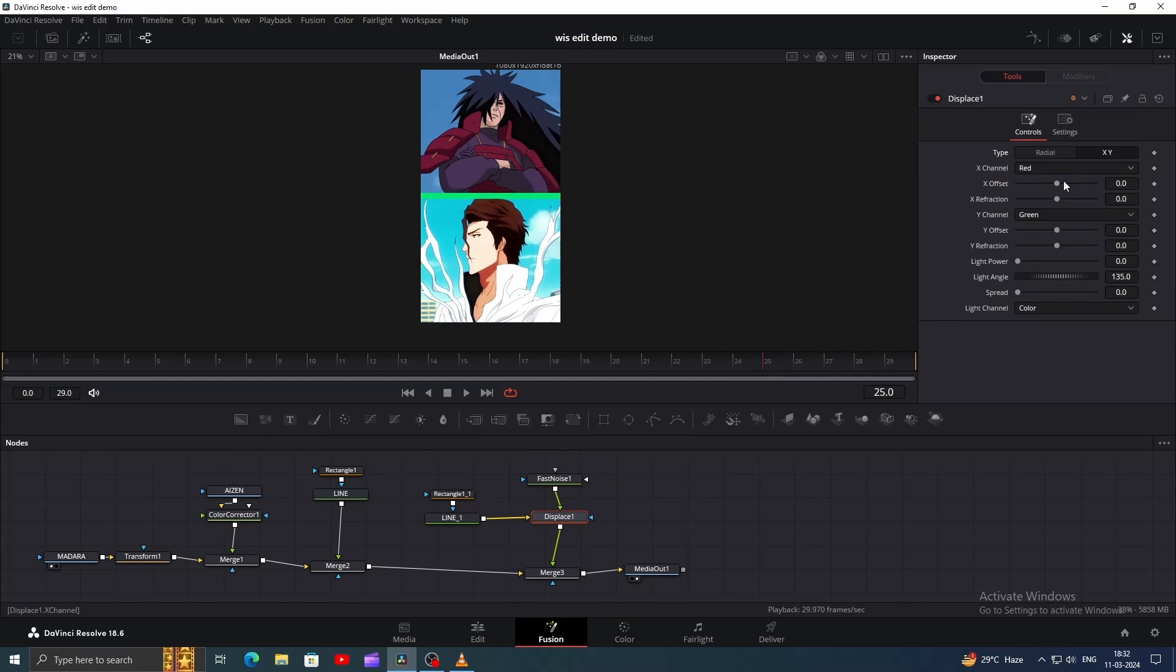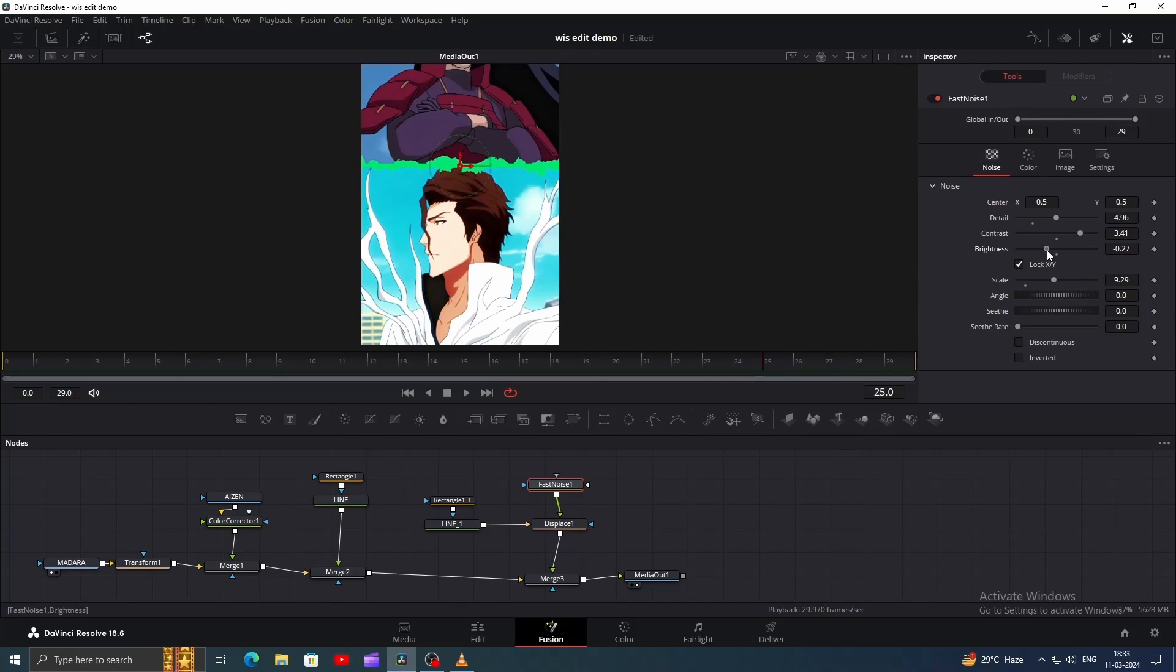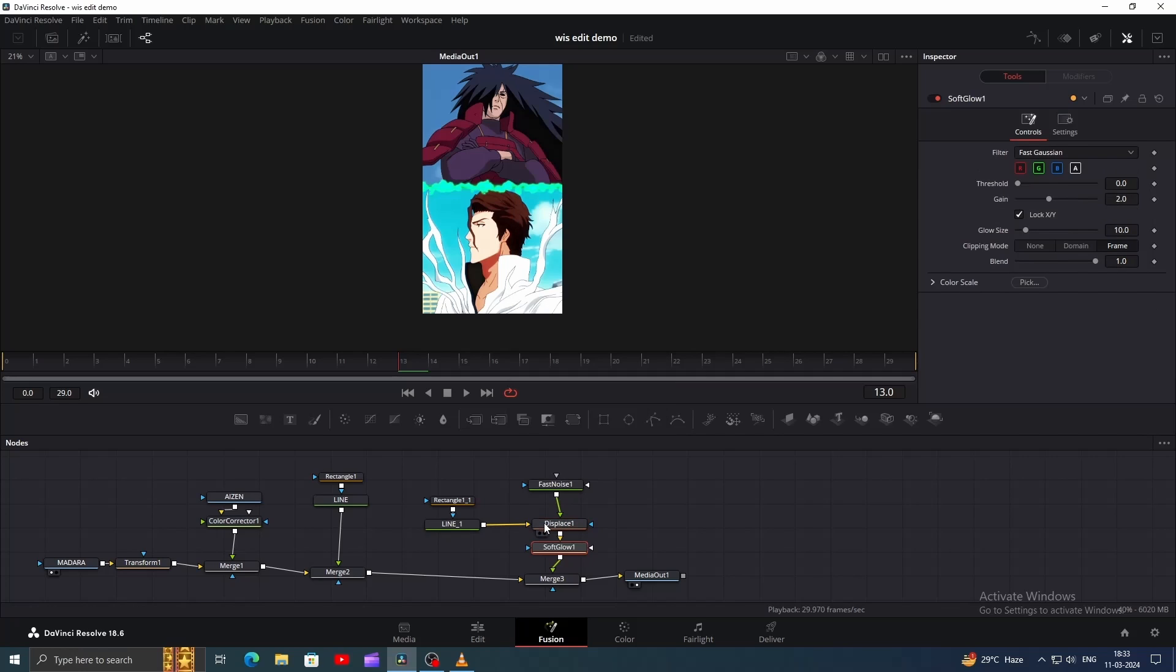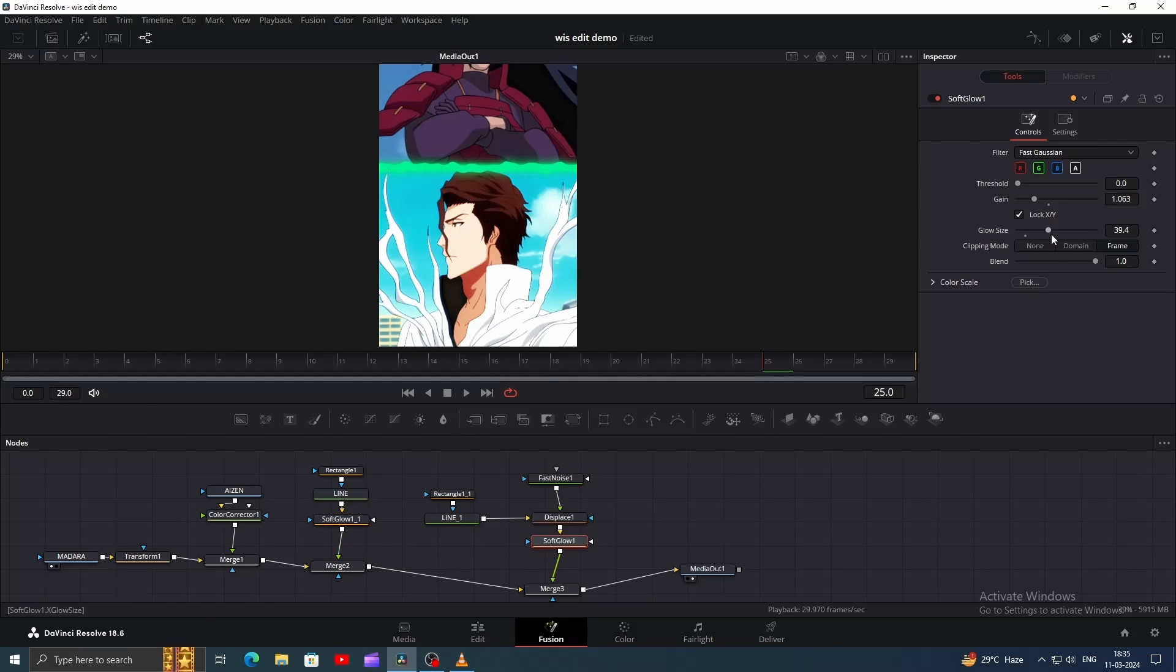Adjust the XY offset to minus 0.5 and increase XY refraction slightly in the Displace settings. Now tweak the Fast Noise settings like Detail, Contrast, Brightness, and increase the Scale to refine it and increase Seethe Rate for animation. Next, add a Soft Glow after the Displace, decrease its gain, and increase Glow Size. You can also copy and paste the Glow node to the Mainline node.